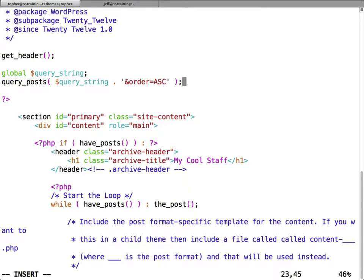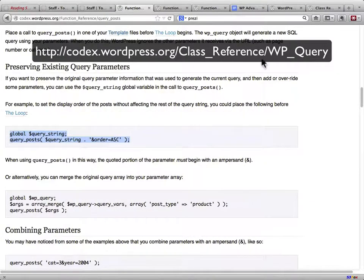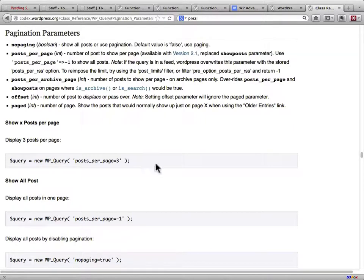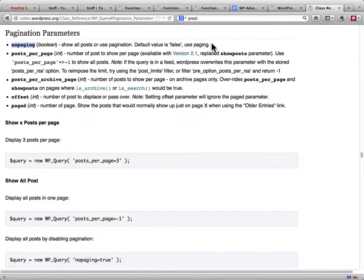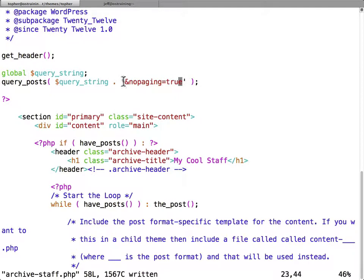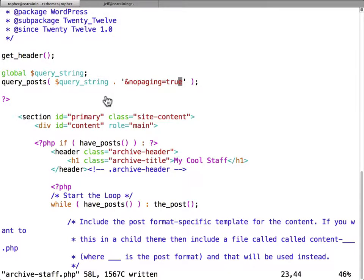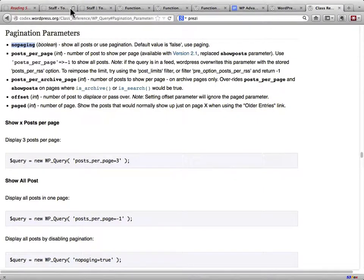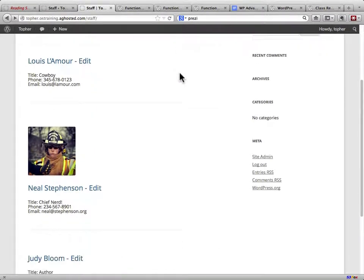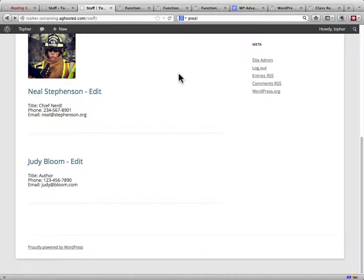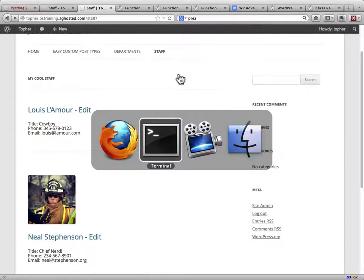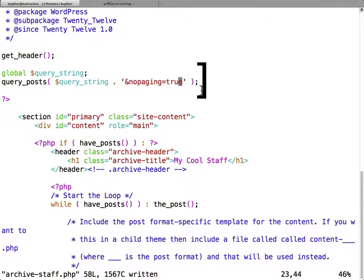So, global query string, just make sure that I actually have query string. I'm not caring about order ascending. Go back to the parameters page. This parameters page is one that I go to very often. I don't remember all the parameters, and I never will. And what I'm going to want is no paging. Default value is false to use paging. So we want to set it to true. It's actually appending to dollar query string, which is full of who knows what. Now, I'm not entirely sure this is going to work, so we're going to reload and see. And there's judy. It did work.